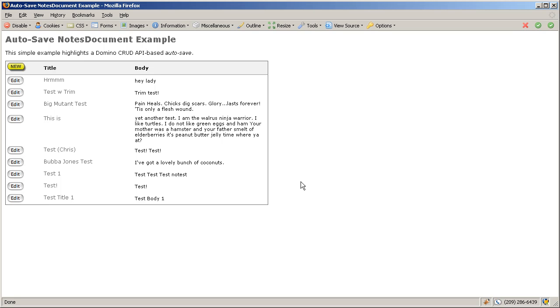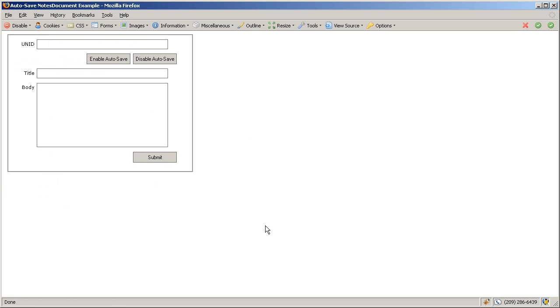Hey, this is Chris Tooley with a quick example of my autosave notes document example notes database for my wiki article. Figured I'd give you a little teaser here. Easiest way to show you is just go in and set this up.